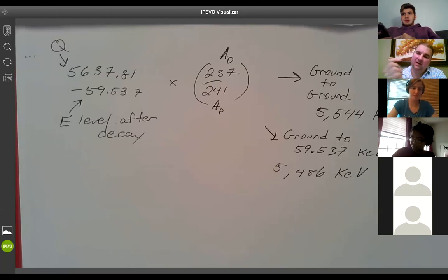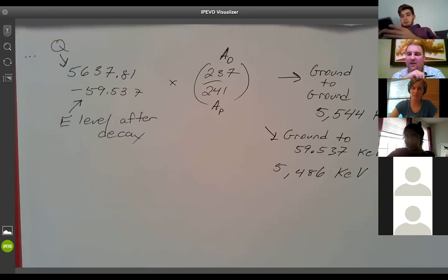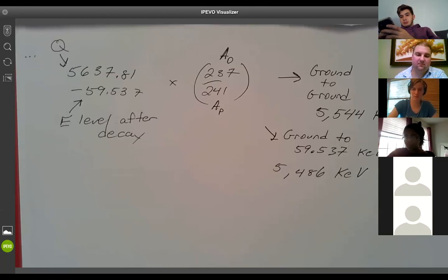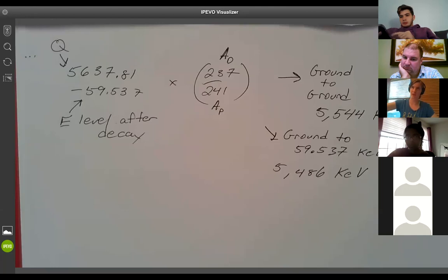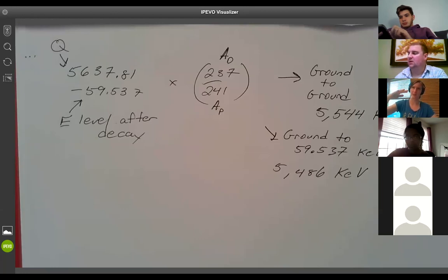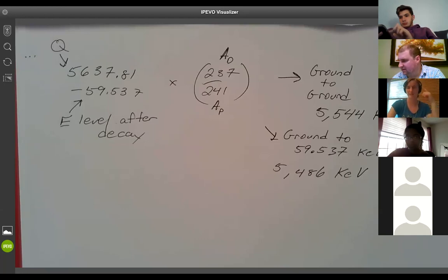Looking at the gamma spectrum on the left, besides the 59.5 keV peak there are other energies visible — a 26, a 20, a 17, and a 13.8 keV. A student asks whether those correspond to less common gamma transitions where the alpha decay goes to a metastable state less often, for example the 33.195 keV transition.